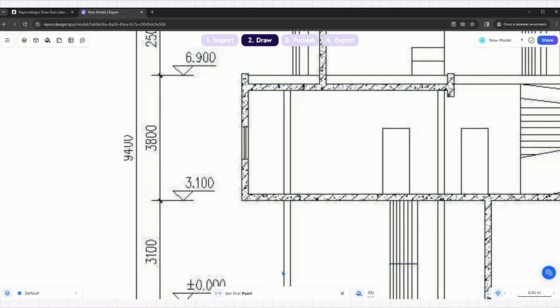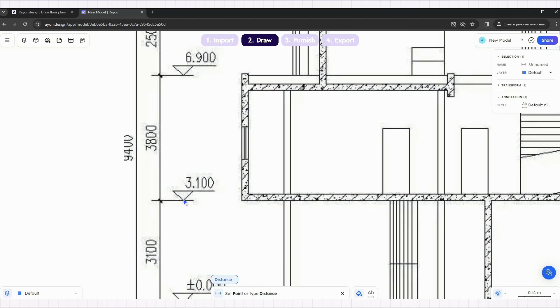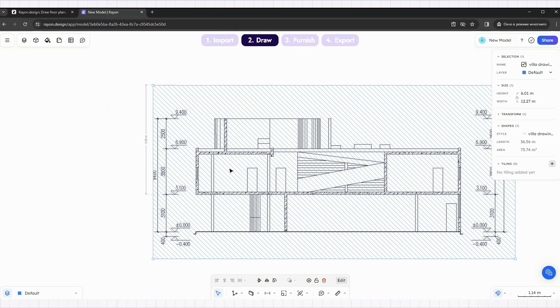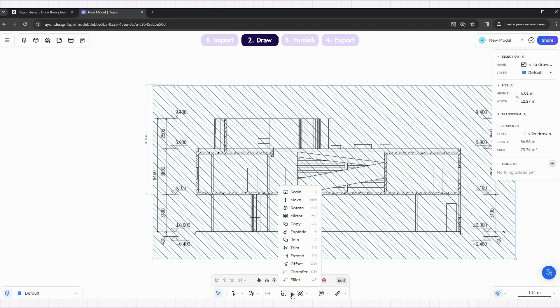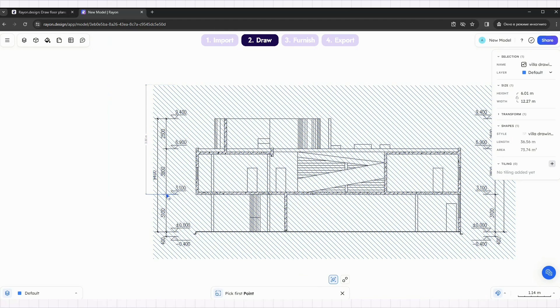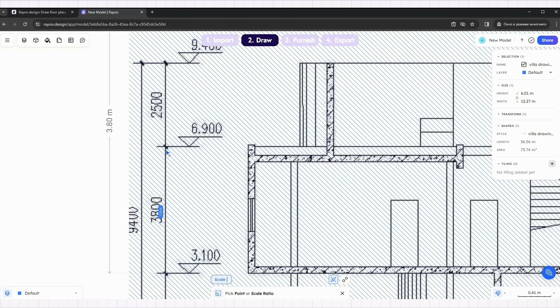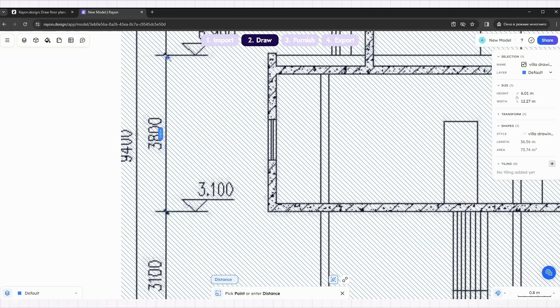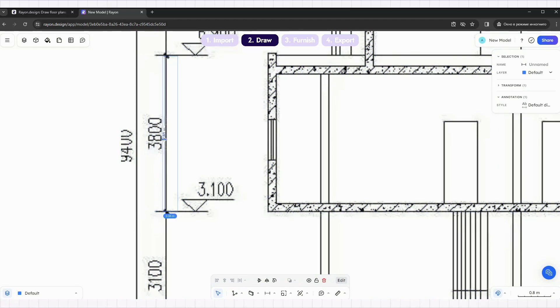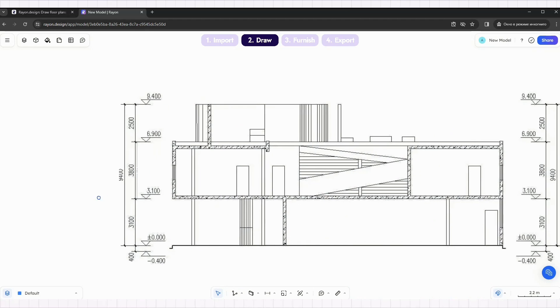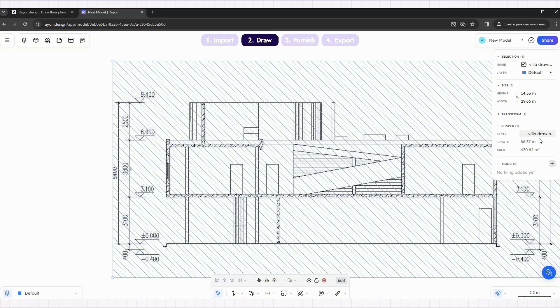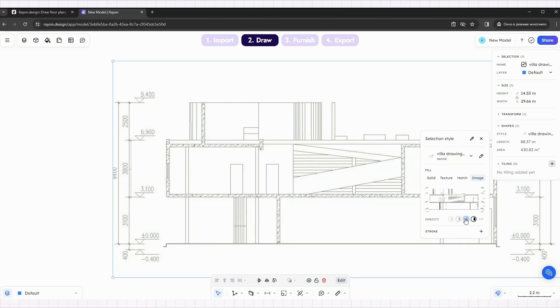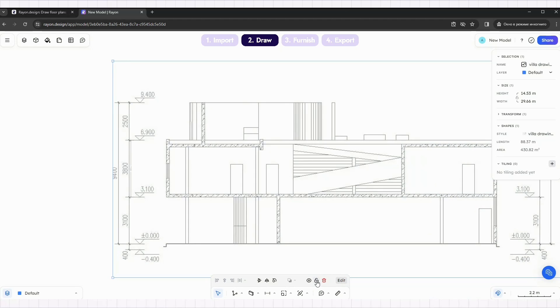Use the dimension tool to properly place the dimensions according to the image. Then, use the scale tool to scale the image correctly. Once done, adjust the opacity of the image and lock it.